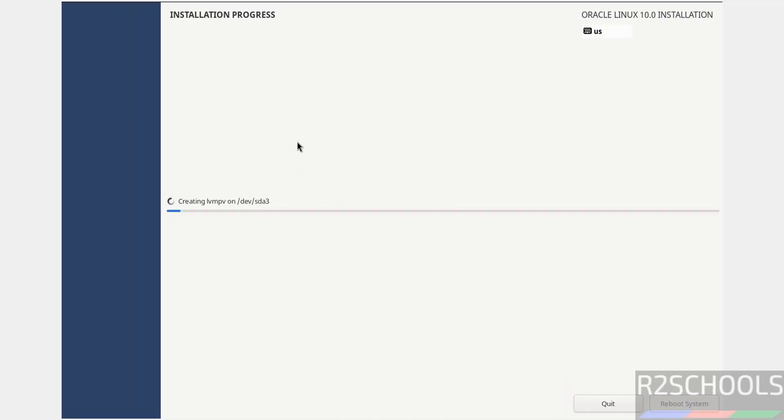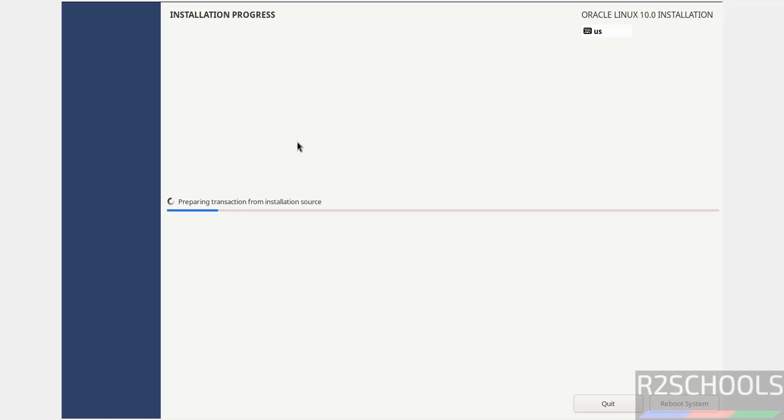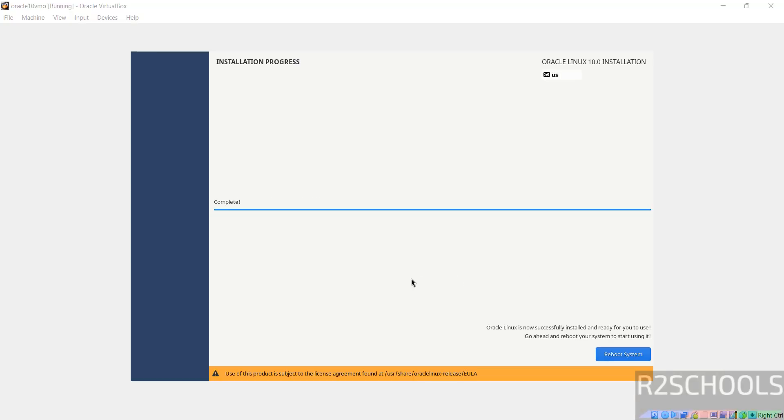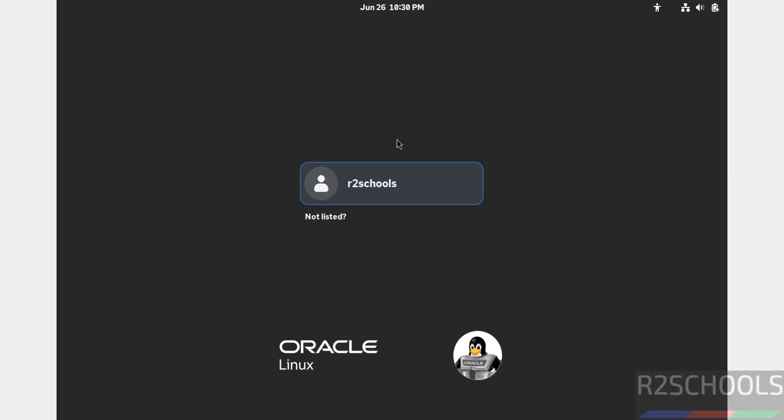I'm going to pause this video. It will ask us to reboot the system. Then we will reboot and follow from the post-installation. In the meantime, please subscribe my channel for more tutorials. Installation is completed. Now click on Reboot System.